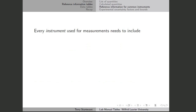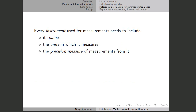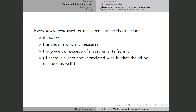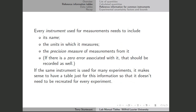There's information that we need for every instrument that we use. We need to know the name of the instrument, the units it uses, the precision measure of the instrument which will affect the measurements that come from it, and if there's a zero error associated with that instrument, then we need to record that as well. If the same instrument is going to be used for many different experiments, putting all of this information in a table means we don't have to repeat it in every experiment.